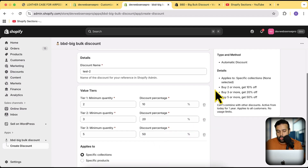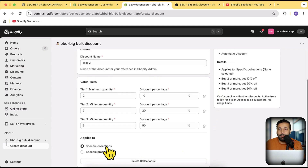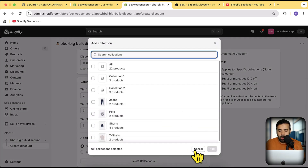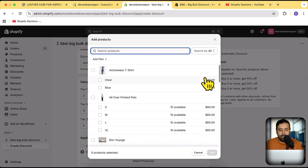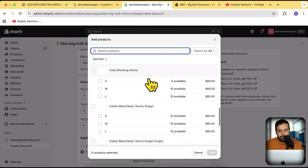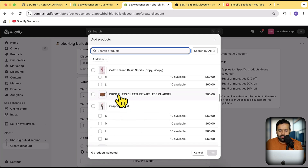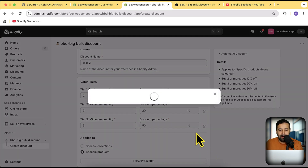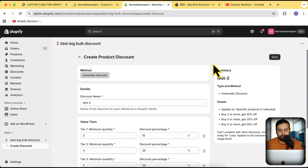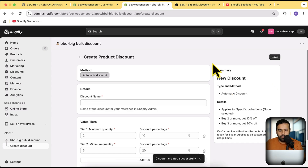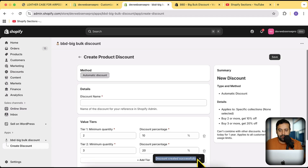If you want to apply the discount to a complete collection, not just one product, click on Specific Collection and select any collection from your store. I'm going to set it up on a specific product, so I'll click on Specific Product, then Select Products, and choose a product — in this case, the Classic Leather Wireless Charger. Click Add, then click Save. Once you see the 'discount created successfully' pop-up, you'll see your discount in the Shopify discounts section.